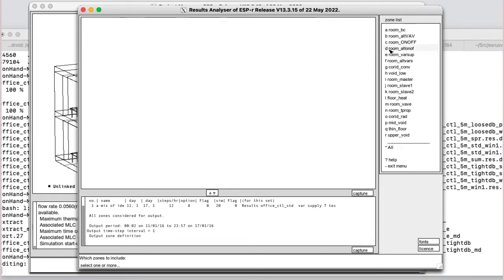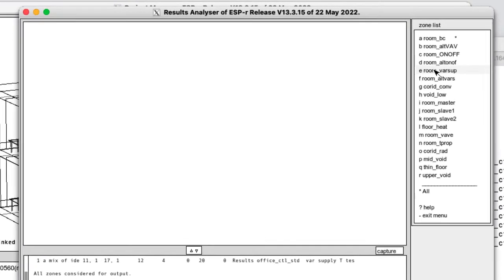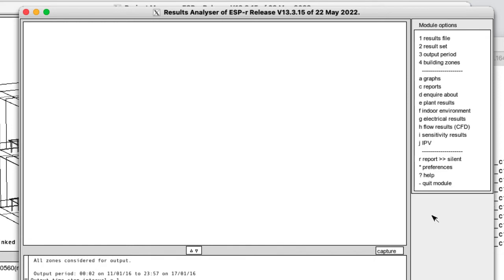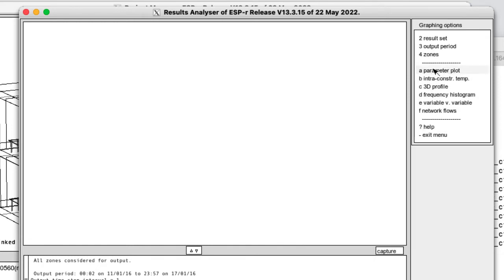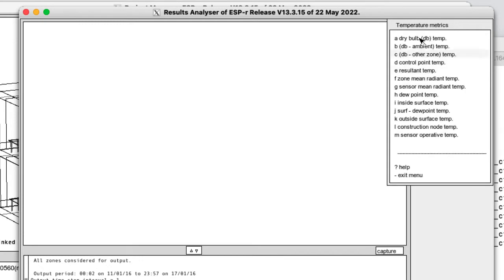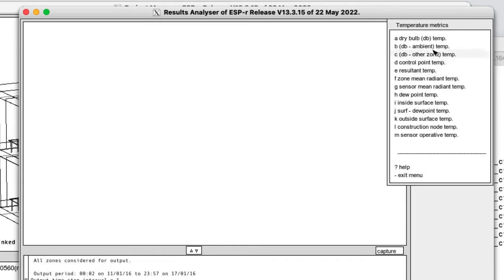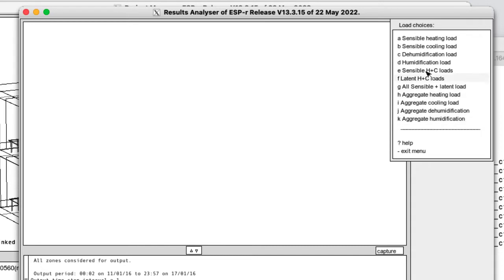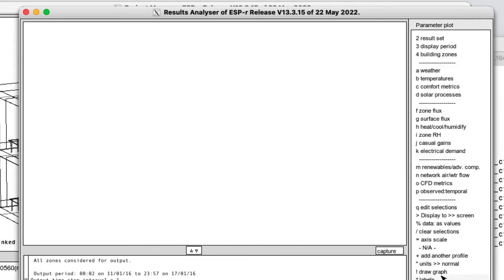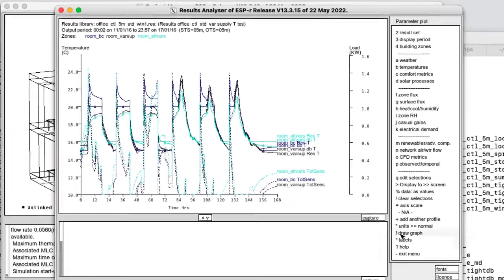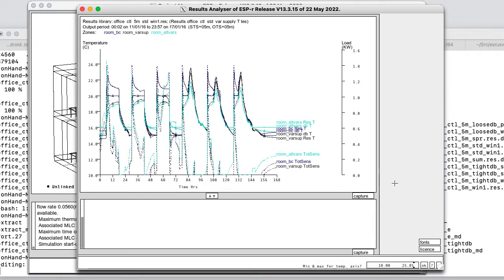So if I choose the zones: base case, variable supply and its alternative, focus on that, go into graphs, parameter plot, plot the temperatures as well as the resultant temperature, and the heating and cooling applied in that.